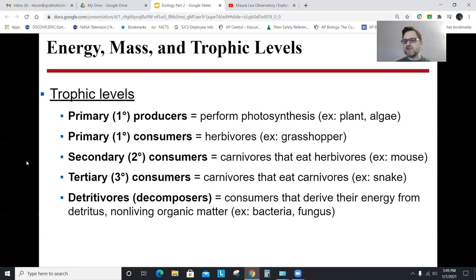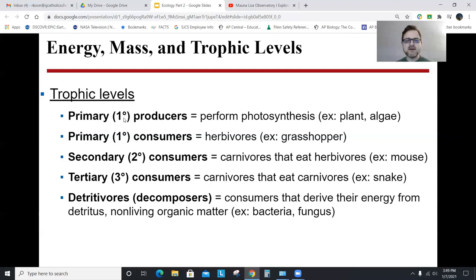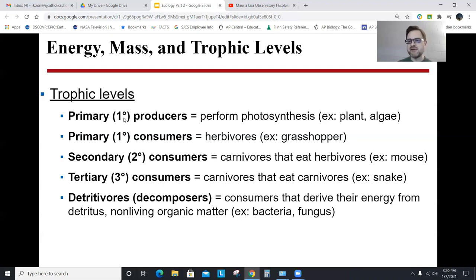The trophic levels — these terms are probably not new to you, but you definitely need to know them. Primary producers are organisms that perform photosynthesis, so plants or algae. Without them, there's nothing else. Primary consumers are things that eat producers — these are your herbivores, things like a grasshopper. Secondary consumers are carnivores that eat herbivores. An organism can fall into more than one category — humans are carnivores that eat other carnivores, but they also eat plants, so they can be both.